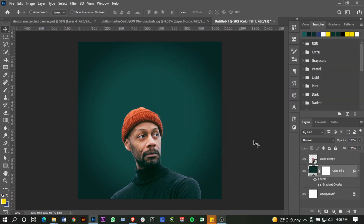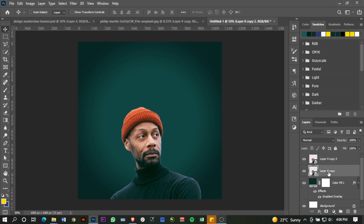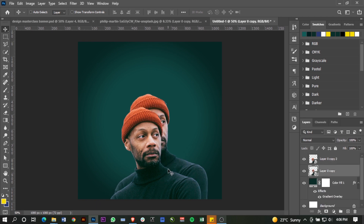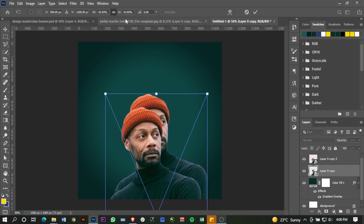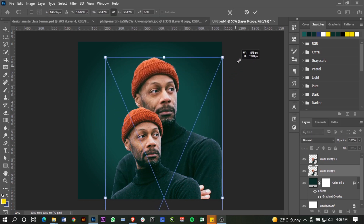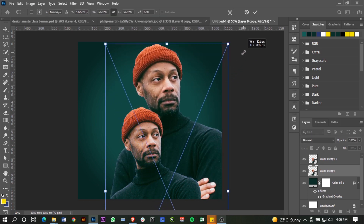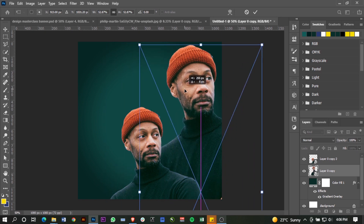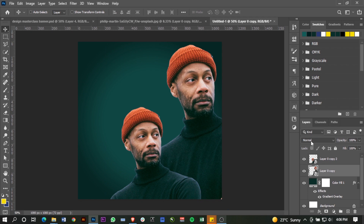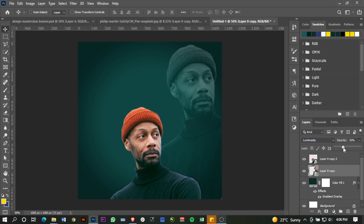Set the opacity of that layer to 54. Next I want to create a duplicate with Ctrl+J, and for this duplicate I'm going to make it a little bit bigger. Take it to the side, hit OK, set the blending mode to Luminosity, and drop down the opacity.